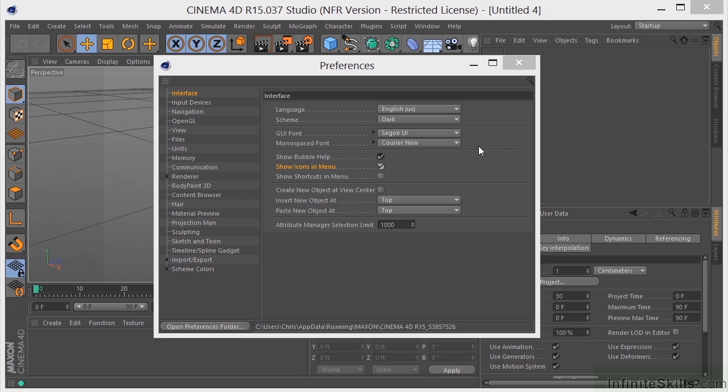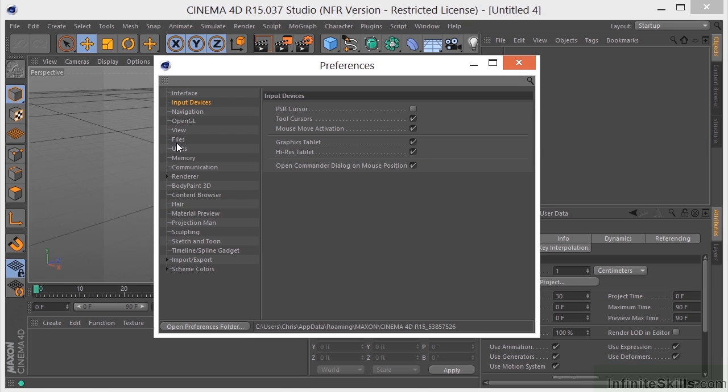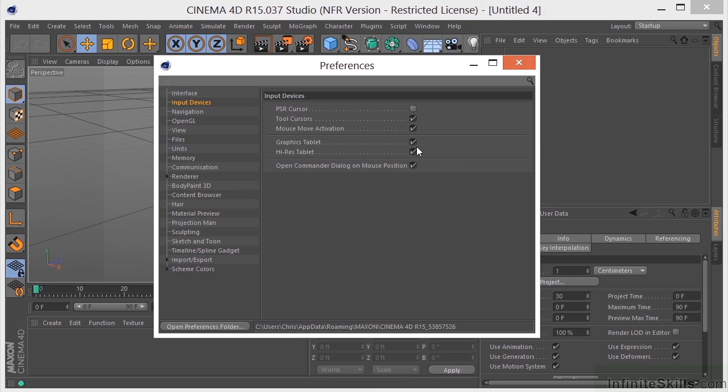Now, if you're going to be using a graphics tablet, you're going to want to come over here to your input device and tell it that you are, in fact, using a graphics tablet. If you don't, you're going to get some really weird movement in your scene viewport here, so be sure and turn that on.